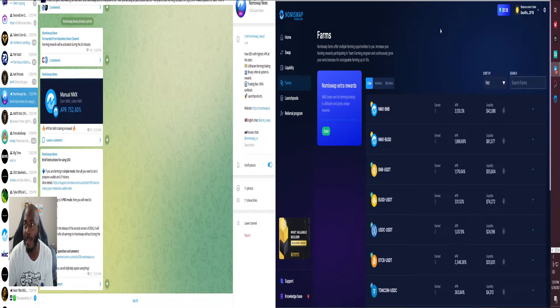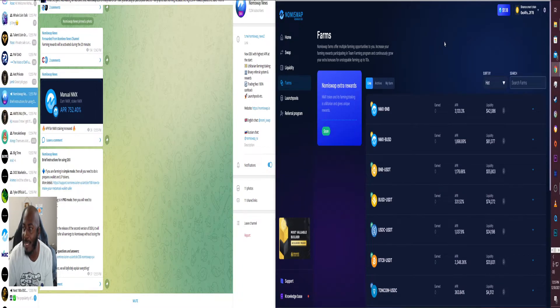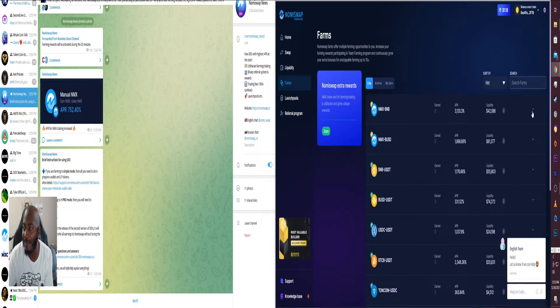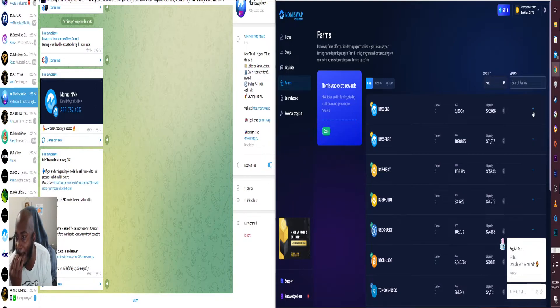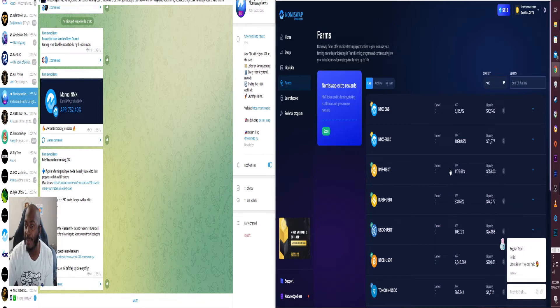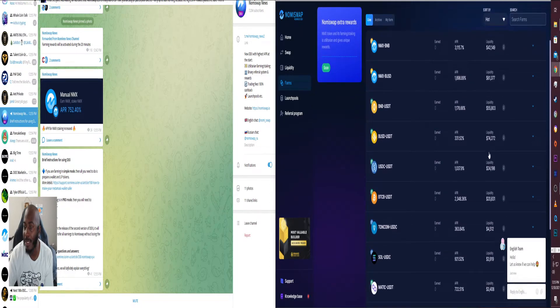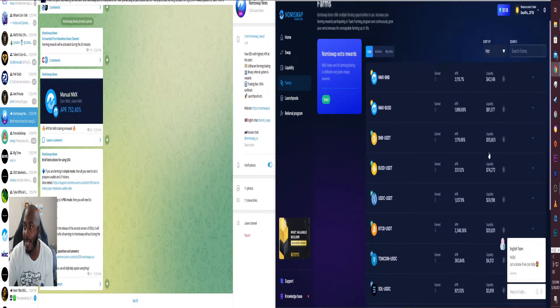Awesome, so as you can see here which is really cool, they have more liquidity pairs. This is cool man and now you can pair BNB BUSD and that's dope.